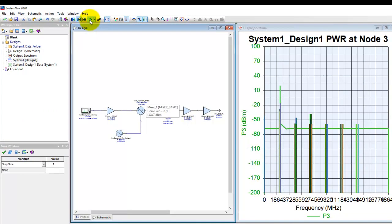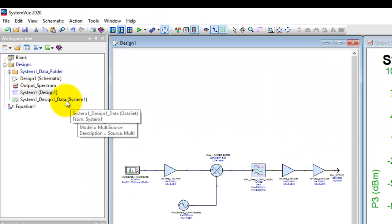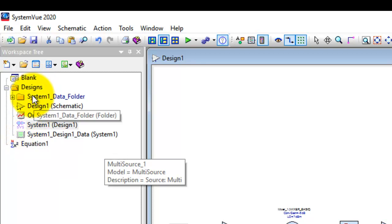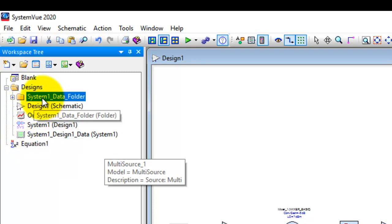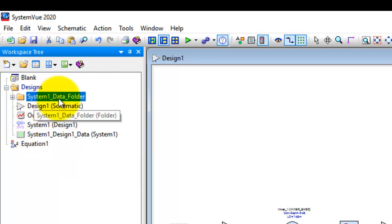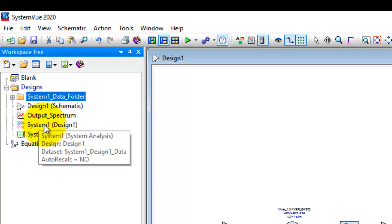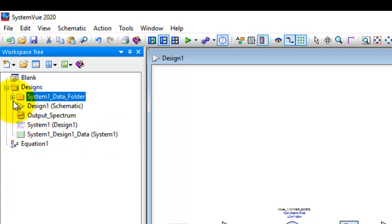Once we run simulation and the budget calculation is activated, notice in the tree you have a new folder here called System One Data Folder. System One is the name of the simulator.